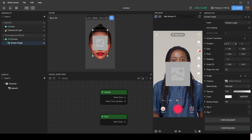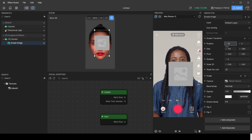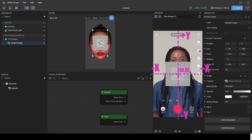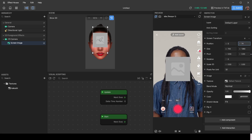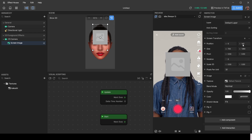The position refers to XY coordinates on a Cartesian plane. Zero-zero is at the center of the screen. Moving in the negative X direction moves things left; positive X moves right; positive Y moves up; and negative Y moves the image down.